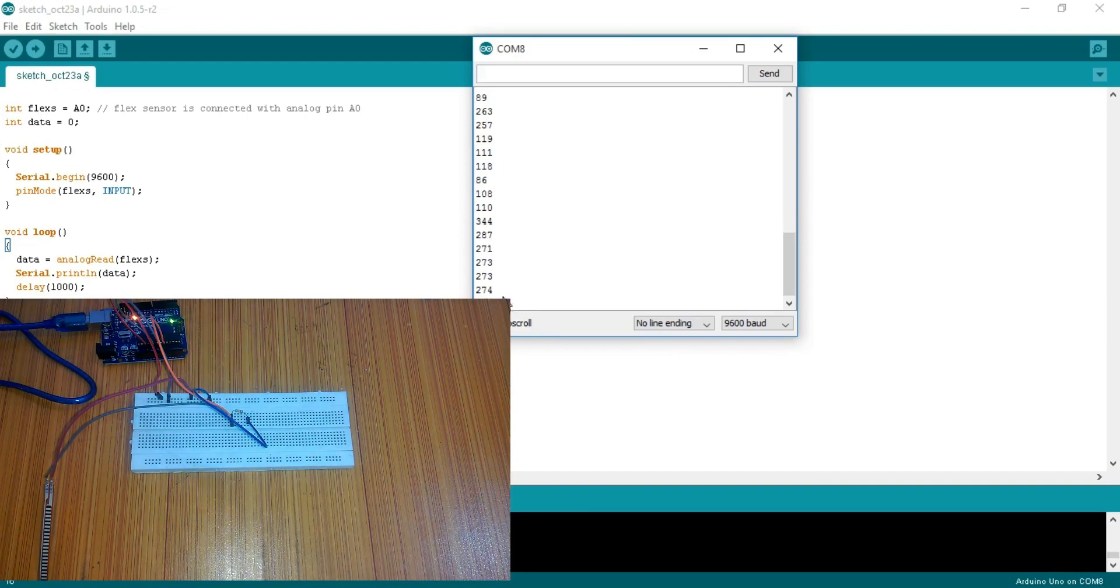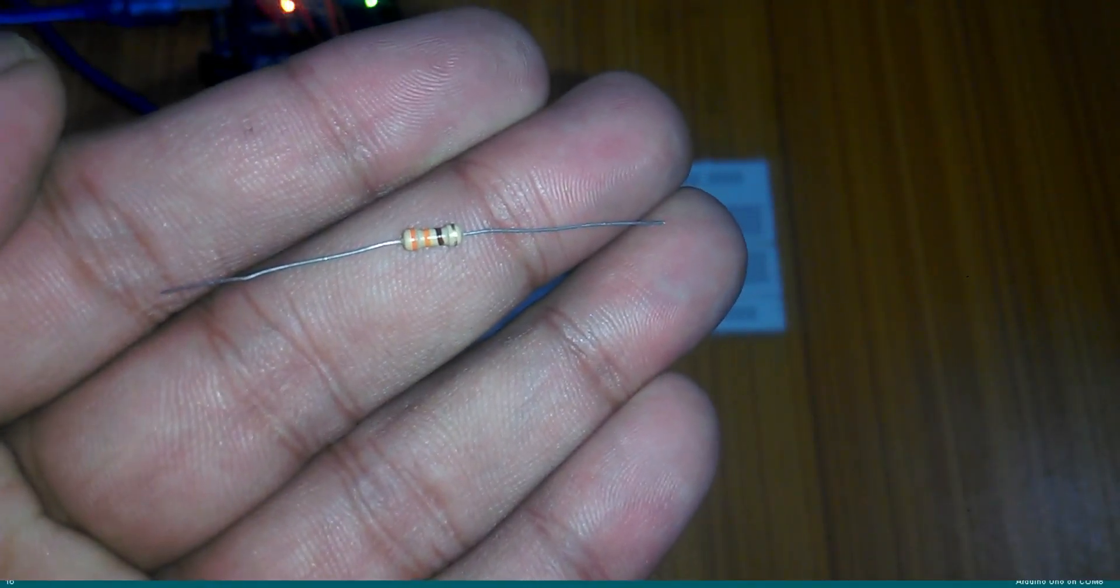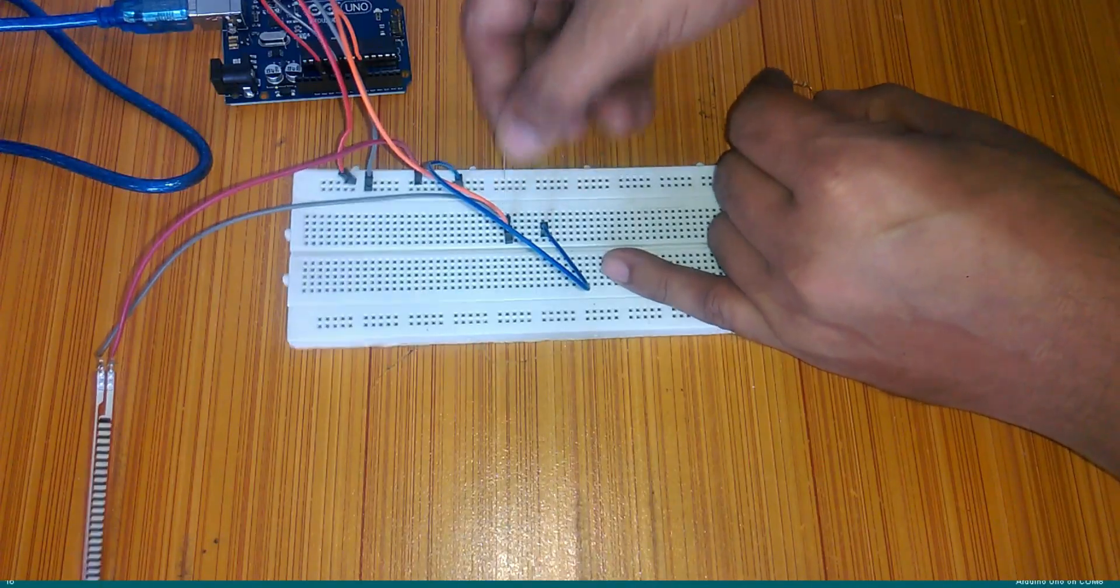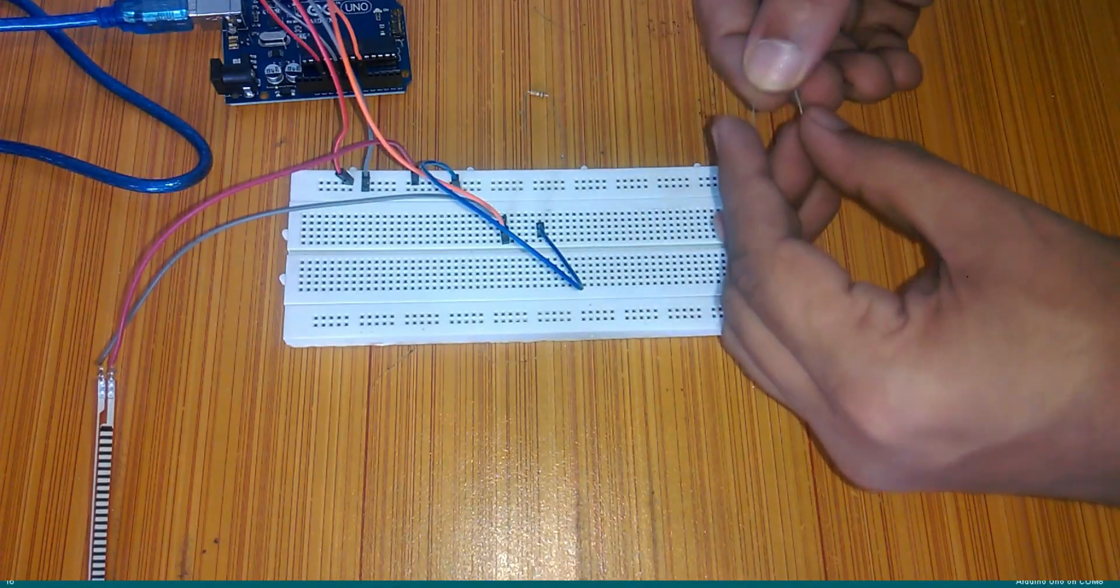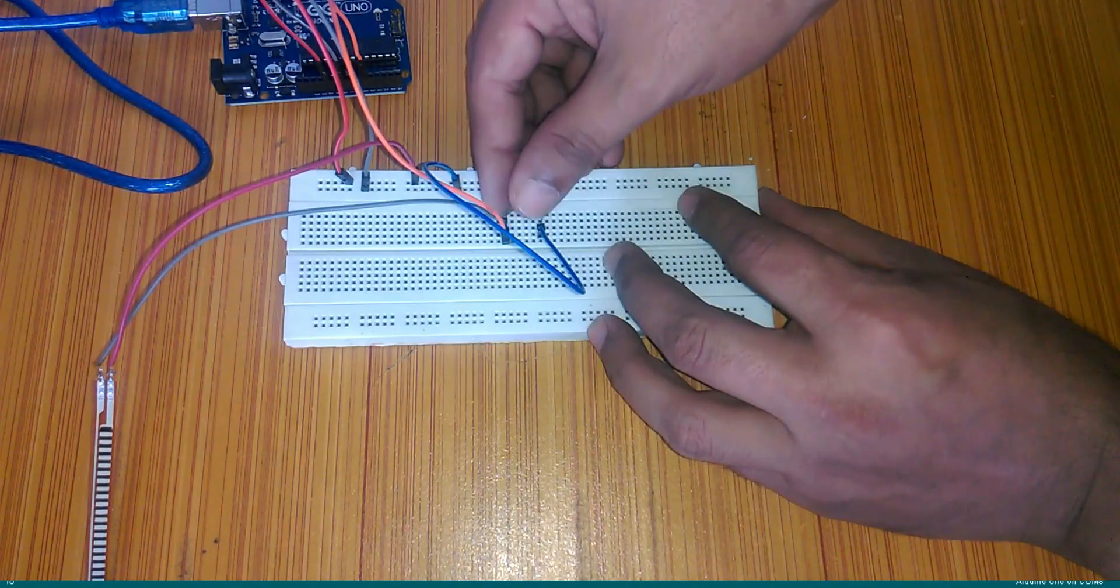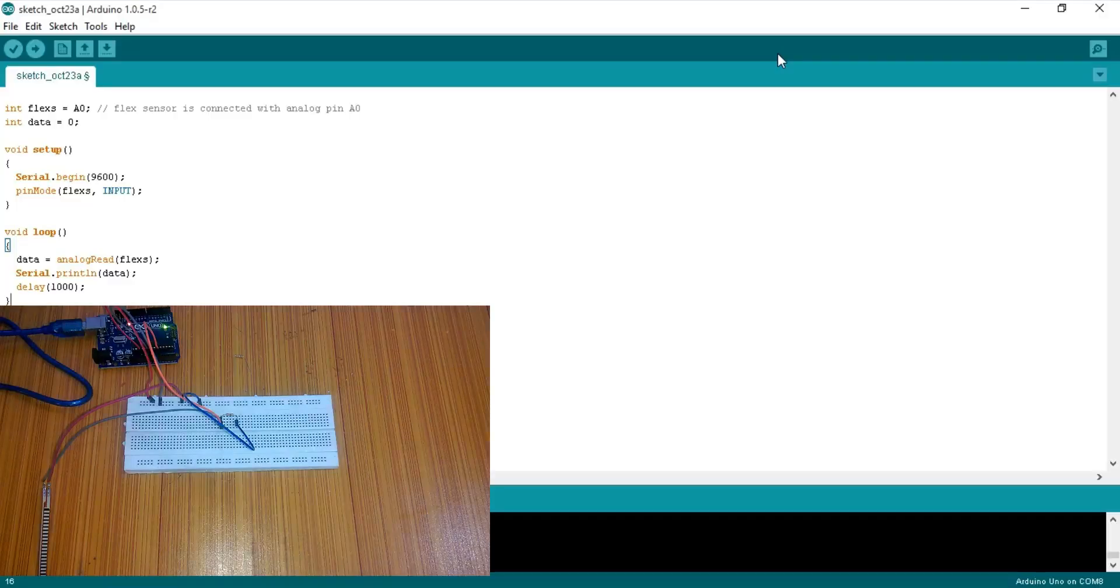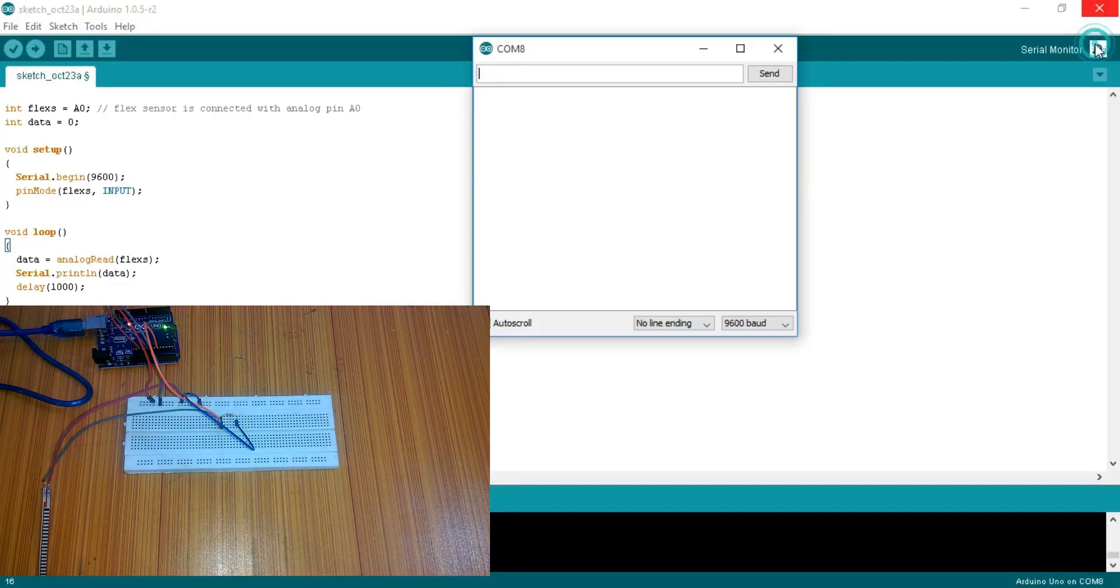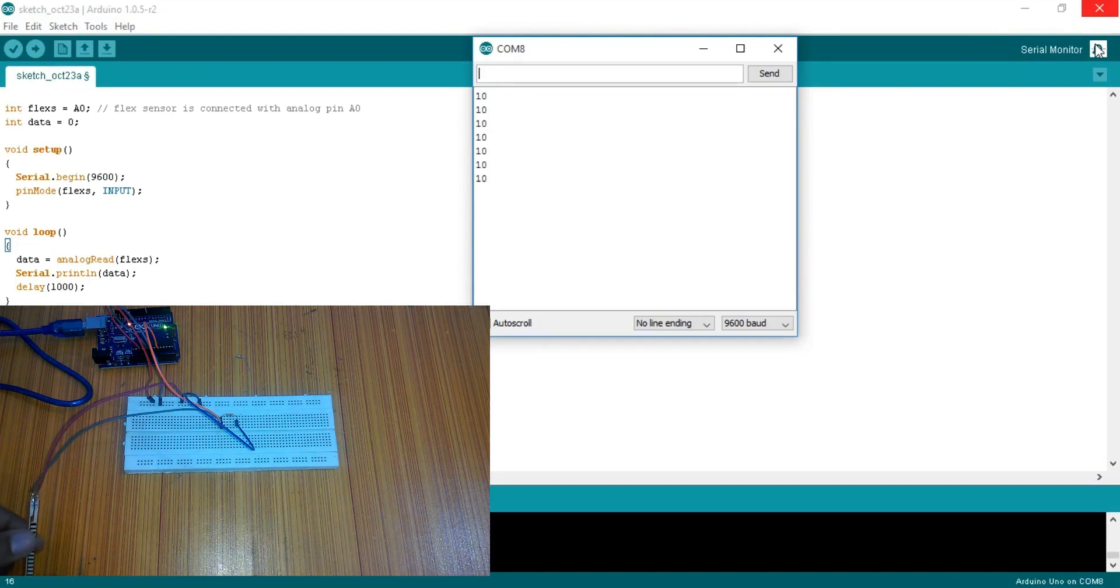What if we use a different resistor. Let's say 330 ohm resistor. Simply replace the 10k resistor with 330 ohm resistor. Again connect the Arduino and open the serial monitor. This time I am getting a value of around 10. And as I bend the sensor I get a value of 1, 2 and 3.